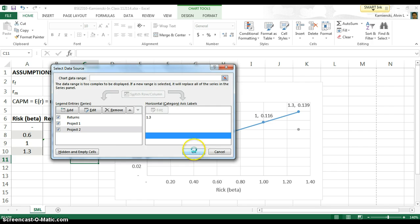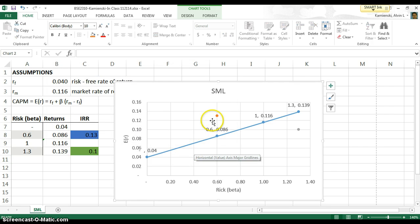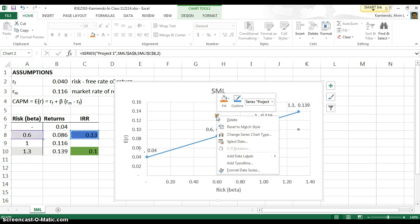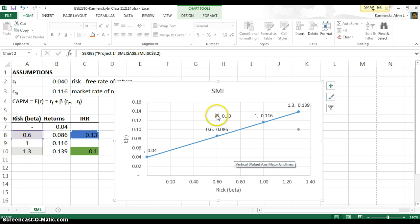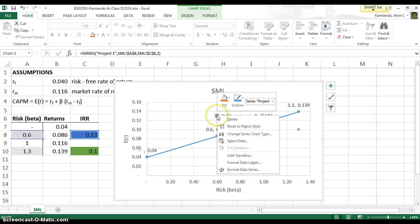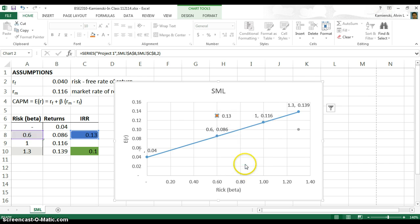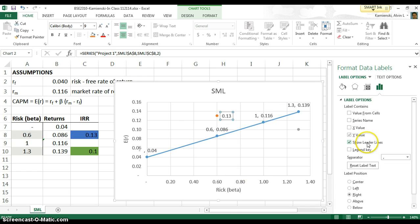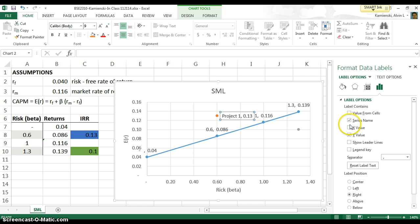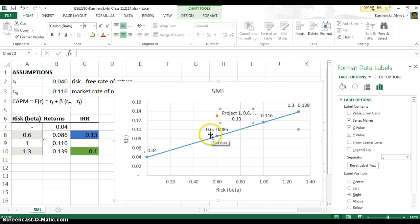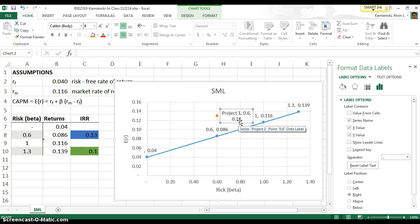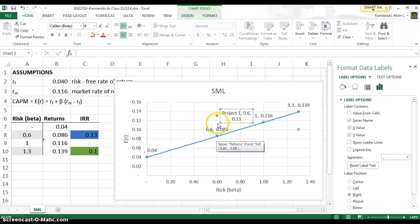So let's look at our graph right now, and we see those points. Let's make it even more informative for us by adding some data labels there. Let's customize those data labels again by formatting them. And this time, let's have the series name and the X and Y so that we can see that project one has a 0.6 and a 0.13 expected, pardon me, IRR versus its expected return of 8.6%. So clearly above the line.